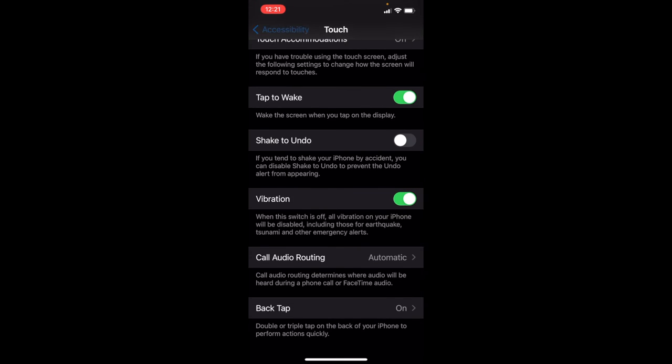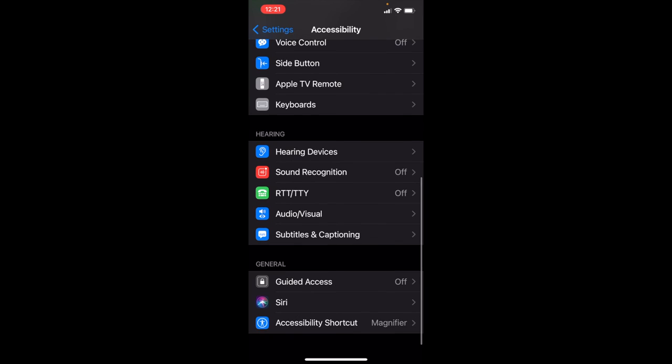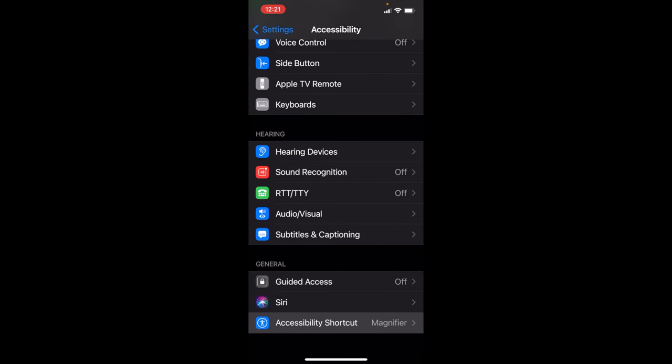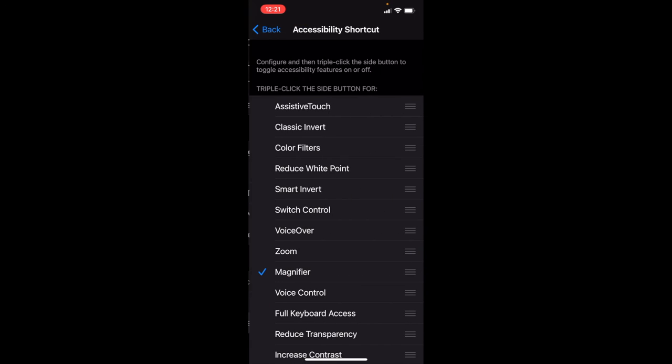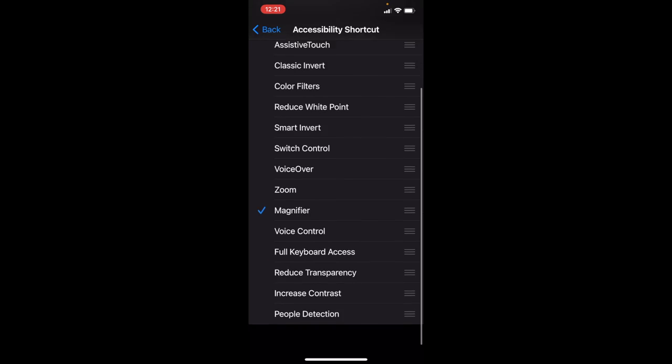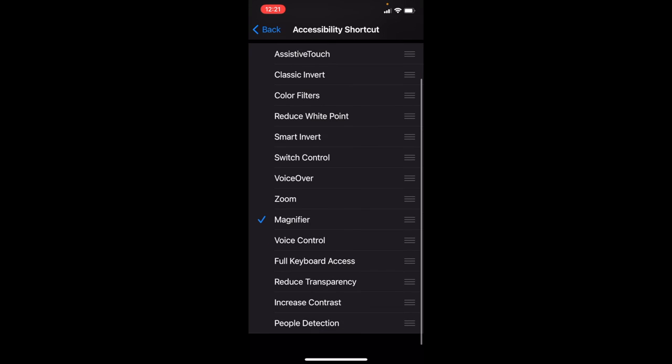Don't forget that extra little bonus feature at the very bottom, the Accessibility Shortcut. You can turn the power button with a triple-click into any of these options.